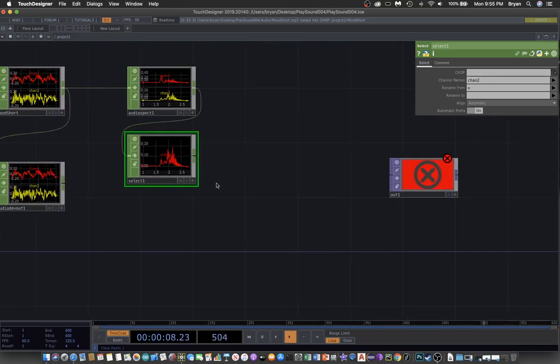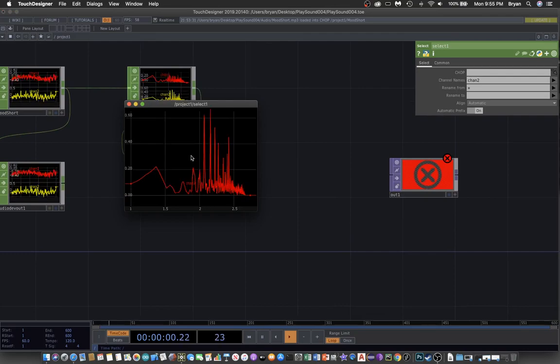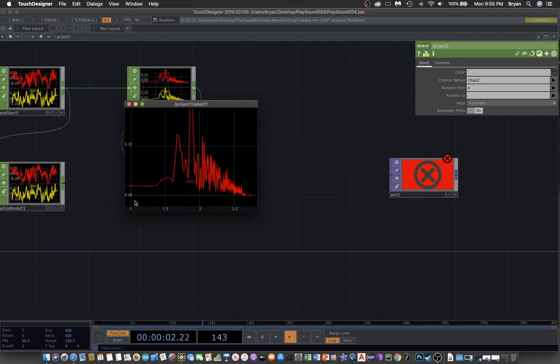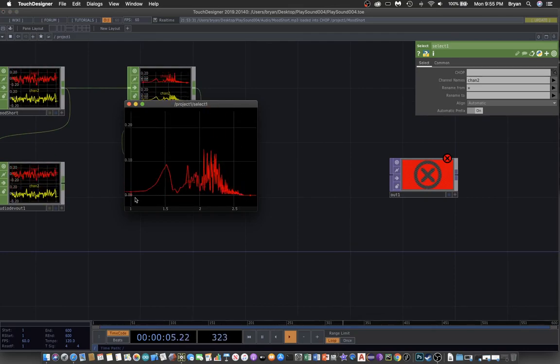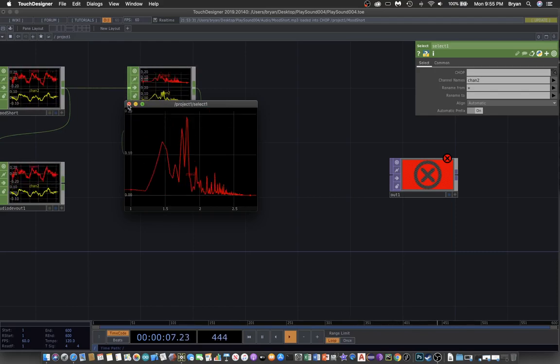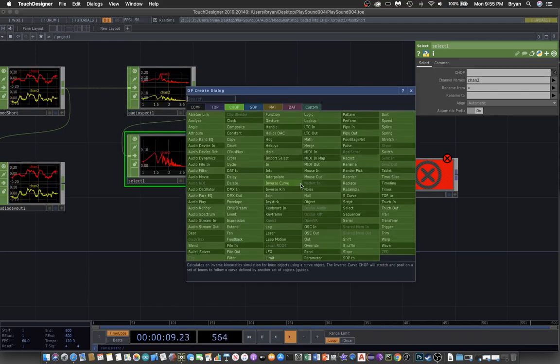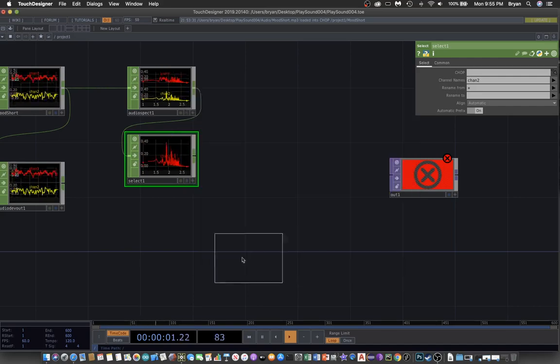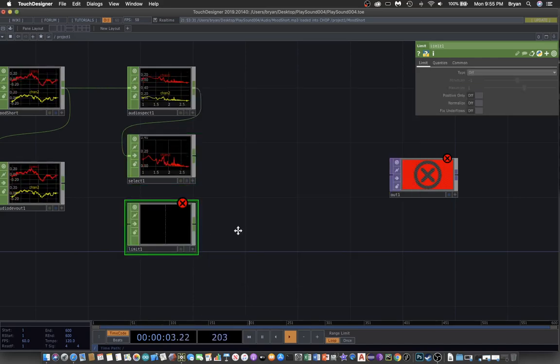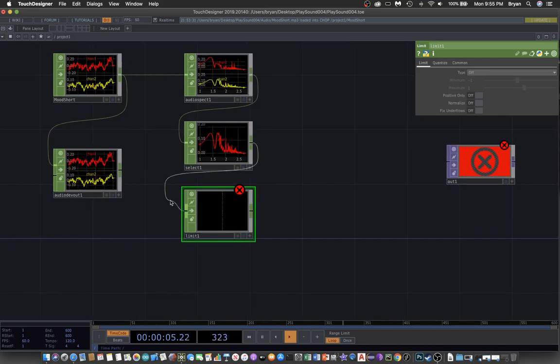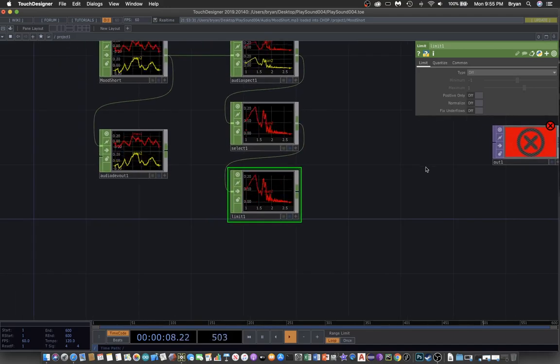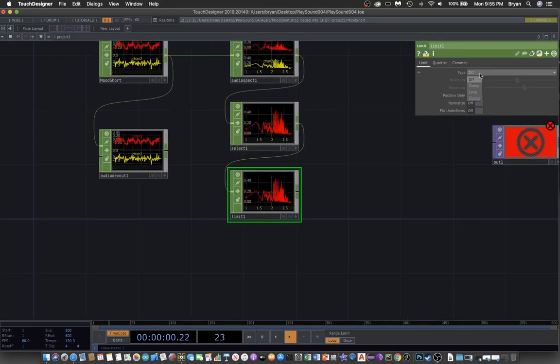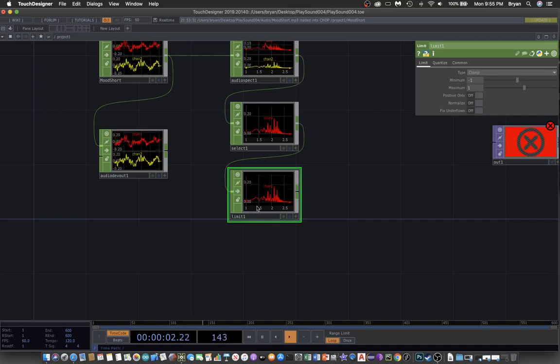When you take a look at those values, they're pretty small, close to zero and 0.02 something. So we now use the limit CHOP to connect here, and then we do a clamp to make sure it's within the range.